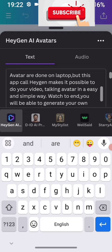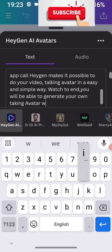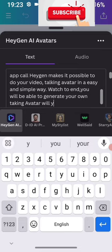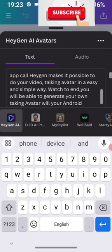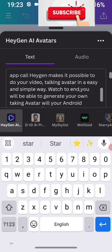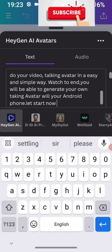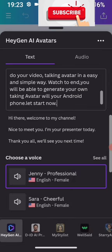After typing everything I wanted it to say — you will hear everything I typed, the avatar is going to read everything. I'm still typing. I don't want this video to be longer than eight minutes.